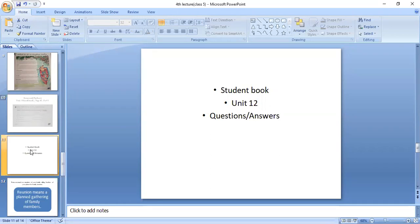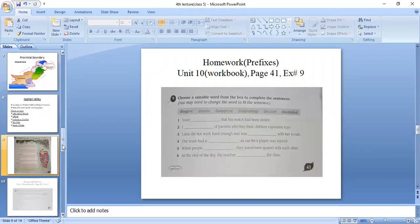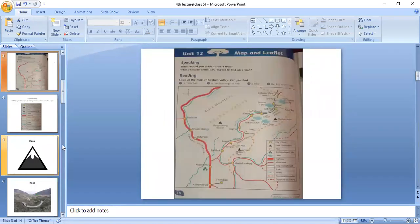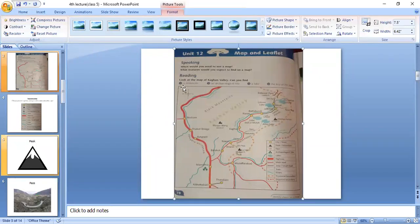Second question: On which side of Naran is Malika Parbat? Is it in the east, west, north, or south?